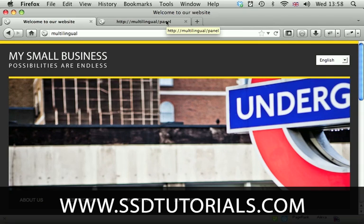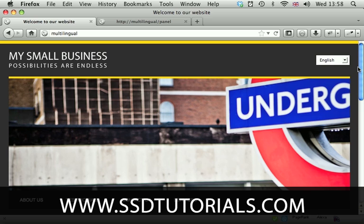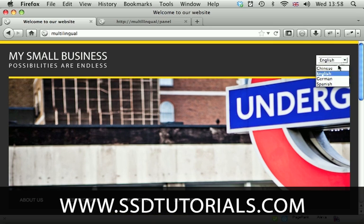Hello and welcome to our new series on how to create a multilingual content management system. On the front end we're going to have a drop-down menu with a list of languages. You will be able to add them later on through the control panel.